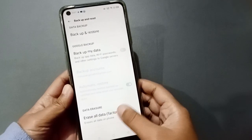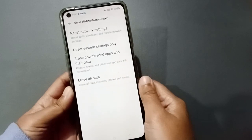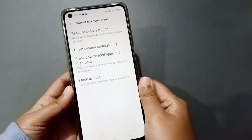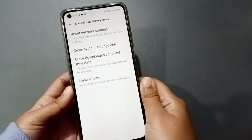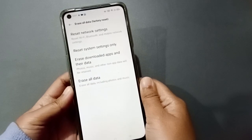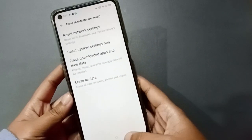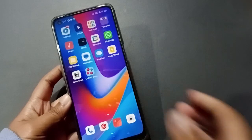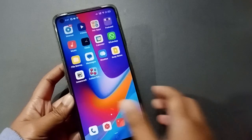Before clicking on Erase All Data, please back up your photos, videos, WhatsApp documents, and files to your Google Drive or to another mobile phone. By doing this, your network problem will be solved on your mobile phone.